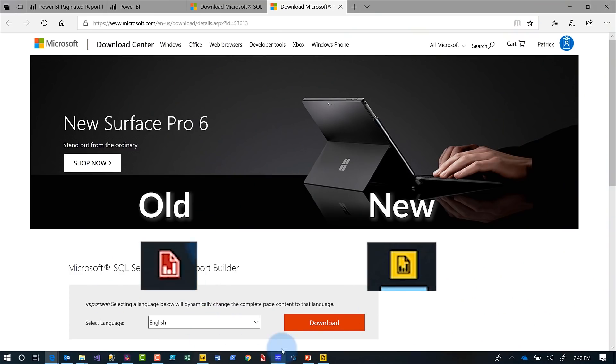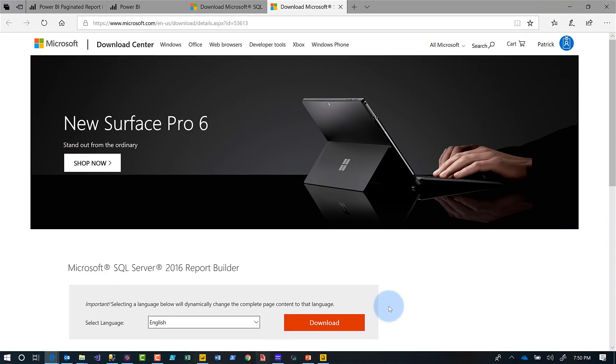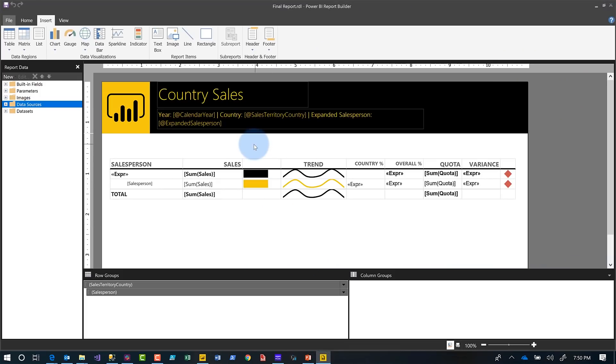Once it's downloaded, pay very close attention because there's a different icon between the old Report Builder and the new Report Builder. I have both of them pinned to my taskbar. The old Report Builder allows you to connect to your on-premises Reporting Services or Power BI Report Server. The one optimized for the service doesn't provide that capability — we don't want you to use this one when designing reports on-premises because it's not optimized for that.